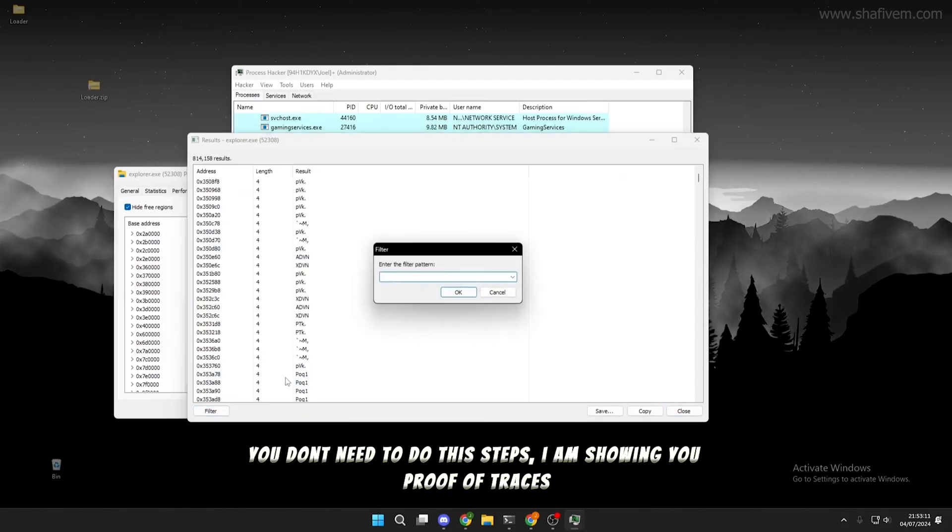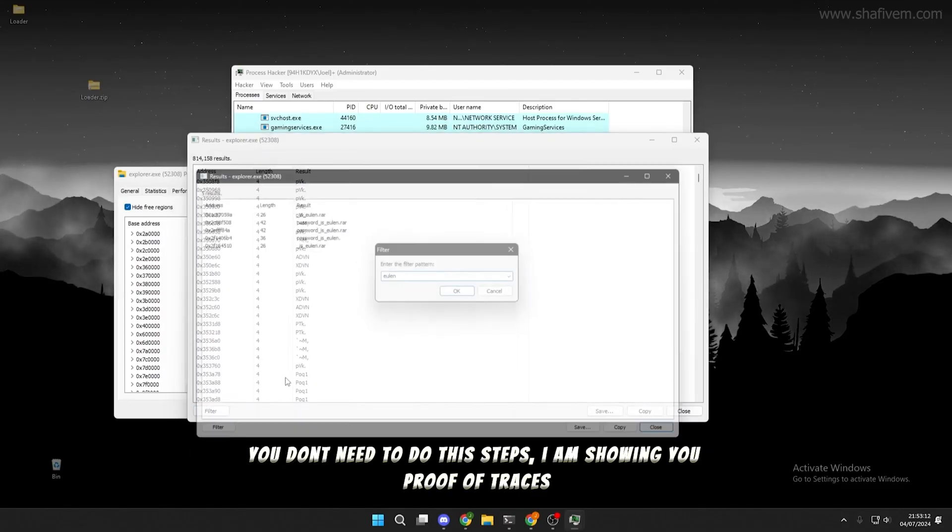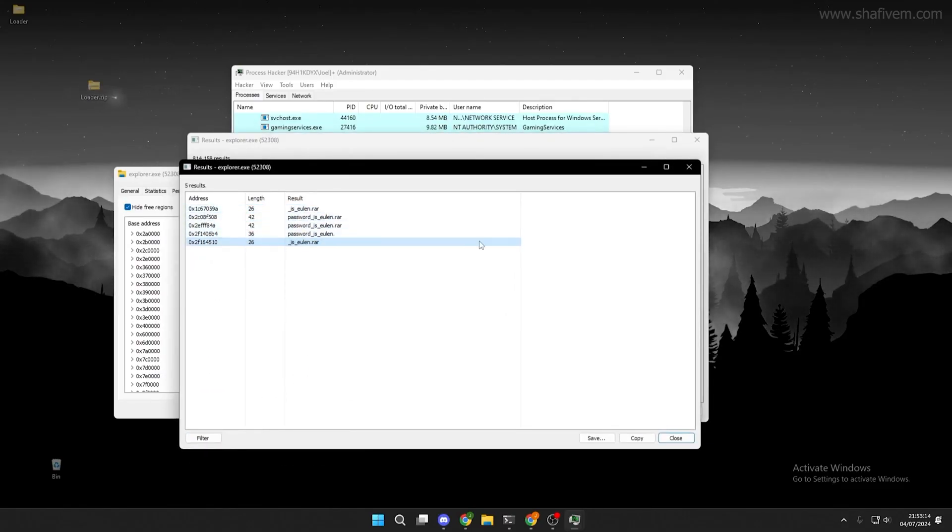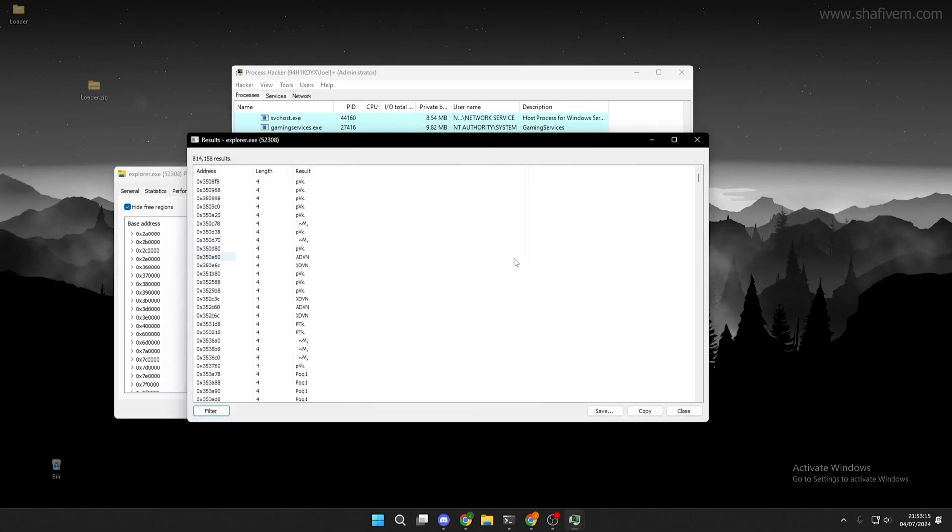As you can see, I have traces for Ulan. I also have other traces for spoofers and external cheats.